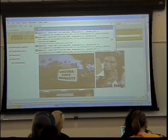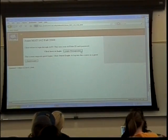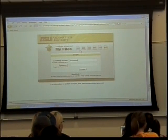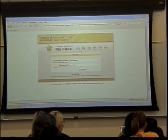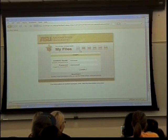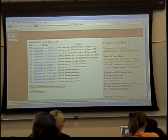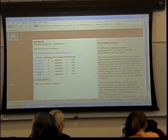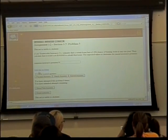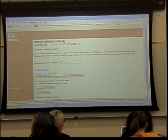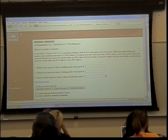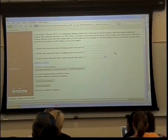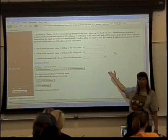We're going to skip the rest of this part and instead go to a problem that looks more like one of the homework problems.